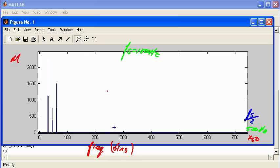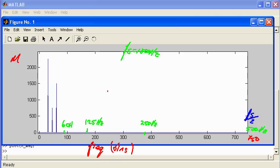Halfway down along the axis — around the midpoint — corresponds to 250 Hz. Halfway down again is roughly 125 Hz, and another halfway point is around 60 Hz. All three components lie between about 10 Hz and 60 Hz. Recall that when I created the signal, the three sinusoids had frequencies of 20 Hz, 30 Hz and 40 Hz.